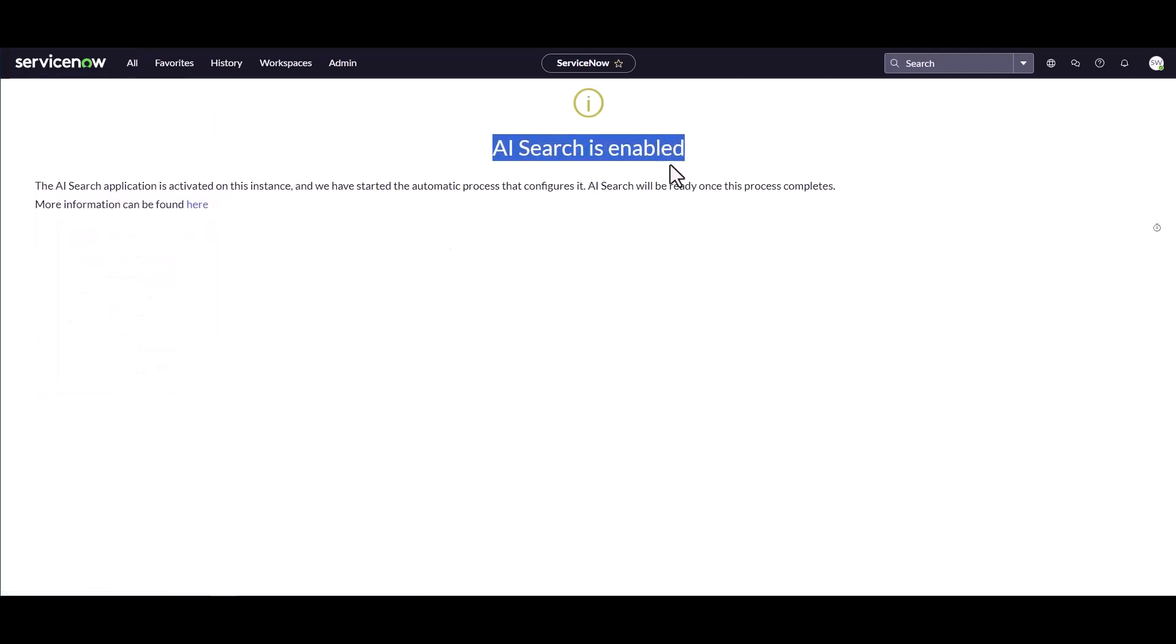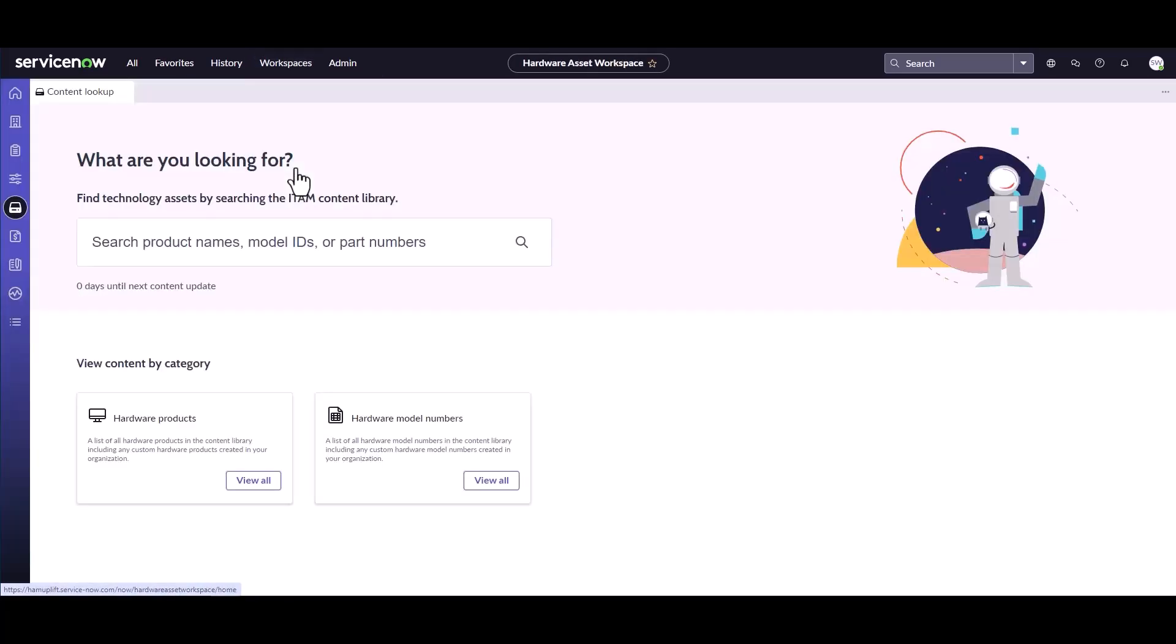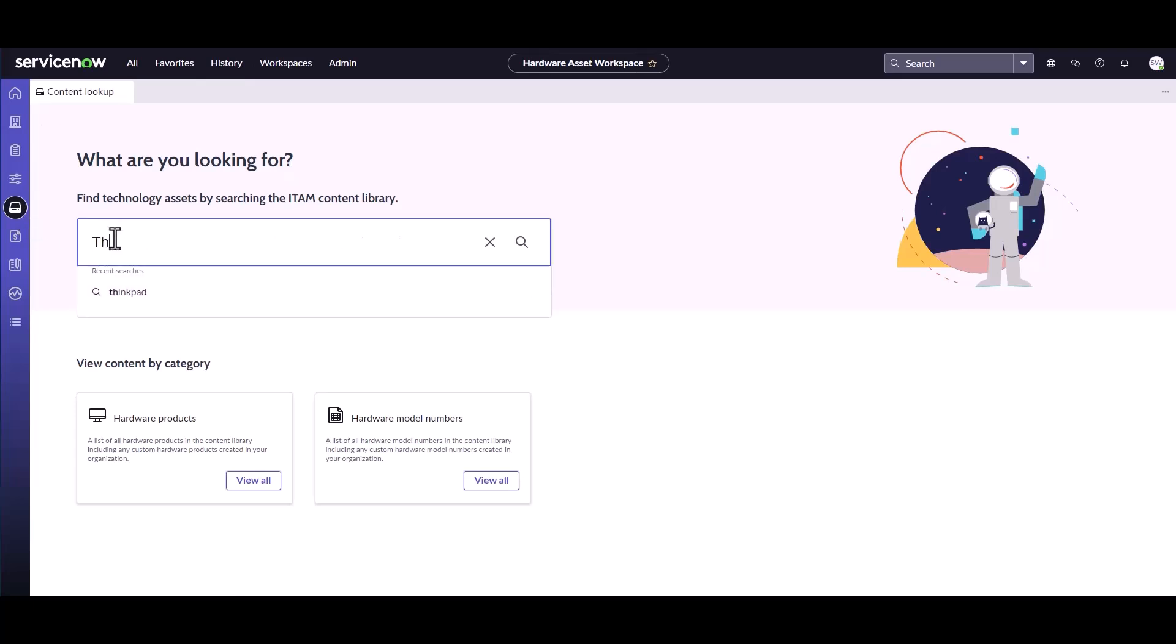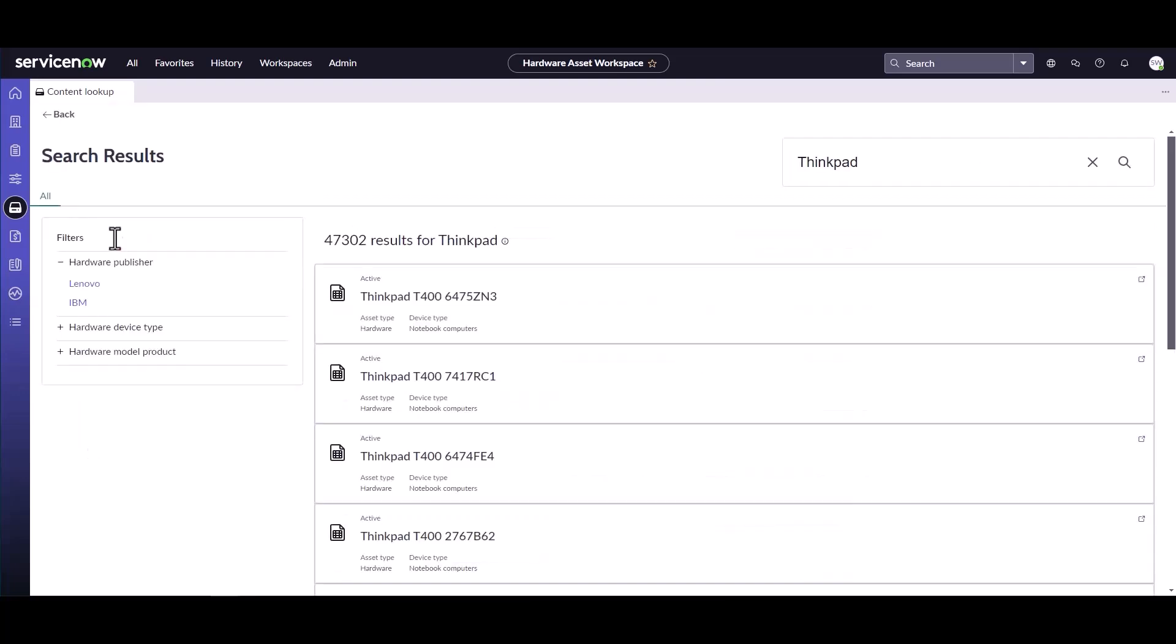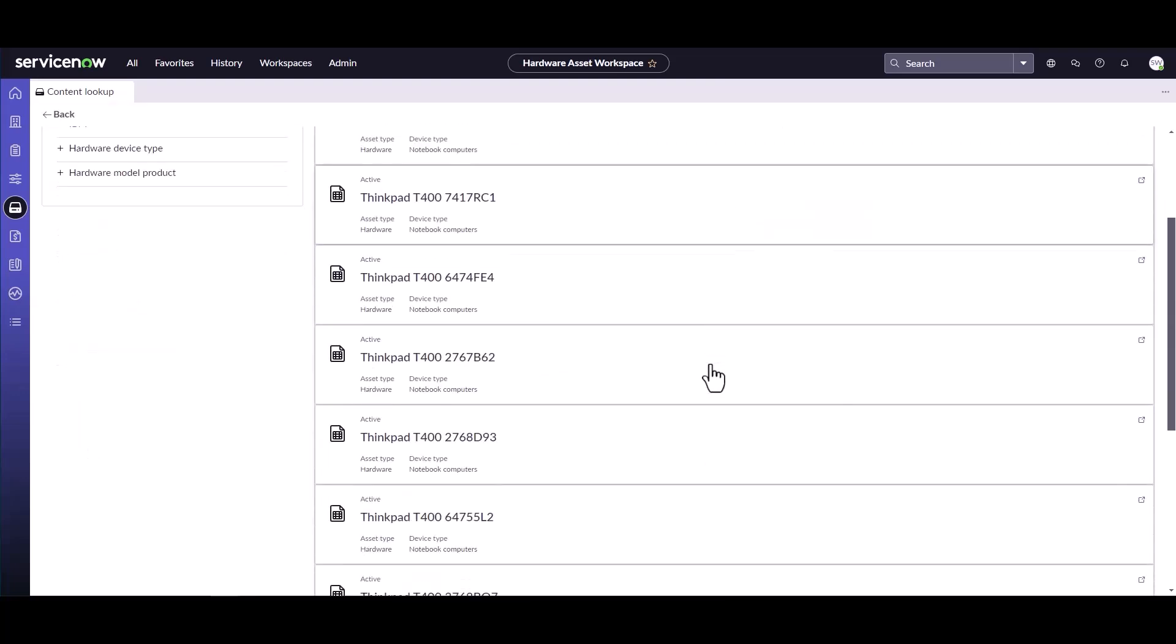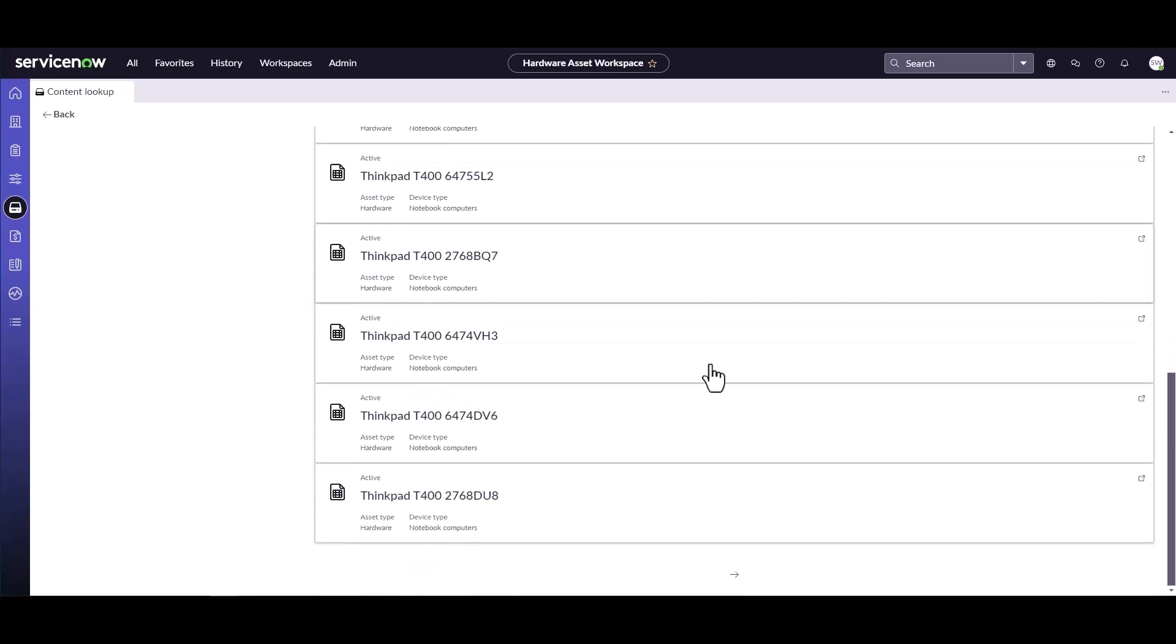Now that the search is enabled, I'm going to go back into the hardware asset workspace. I can come back into my content portal and I can do something like look up ThinkPad. I'm a hardware asset manager. I want to take a look at all the different ThinkPads in the environment.